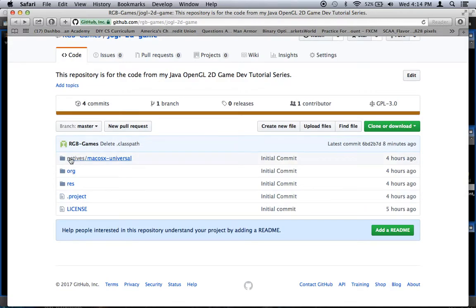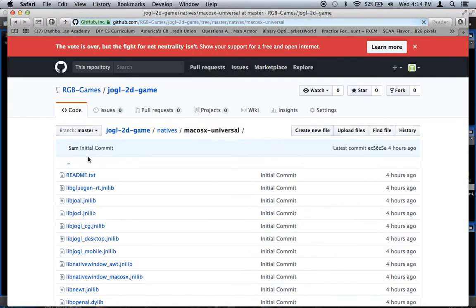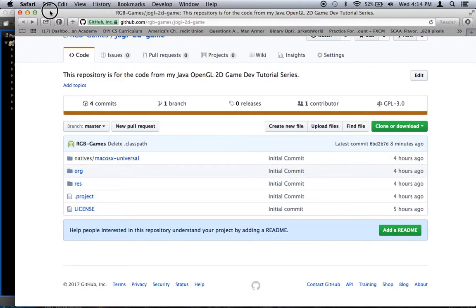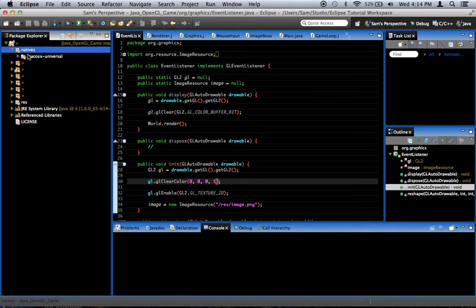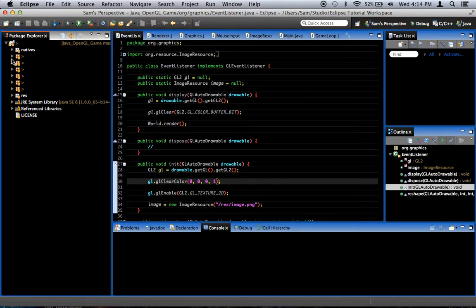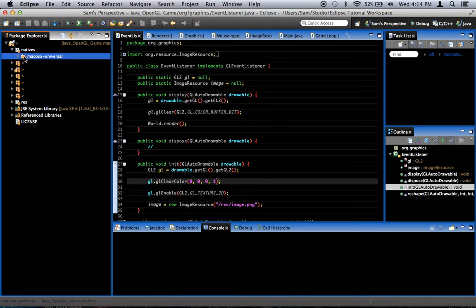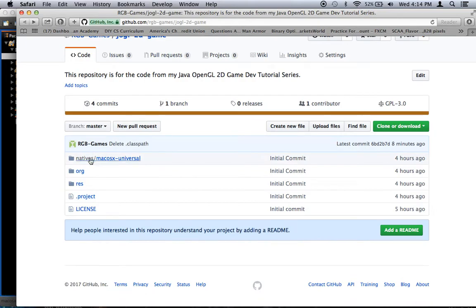Right here we've got natives/mac-osx-universal. Just so you know, if you remember in our tutorial series there's a natives folder, and inside that folder we put the native binaries. We're going to be changing that later on and using the native JARs instead. Also, you may not be using Mac OS, so this might be irrelevant — this will be replaced with whatever natives you're going to be using.